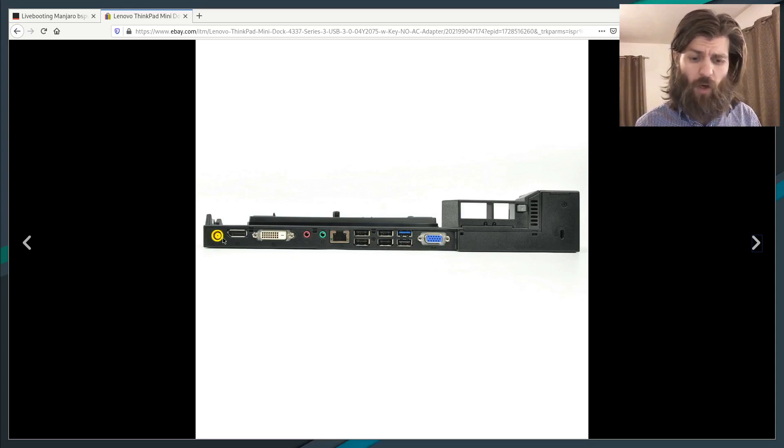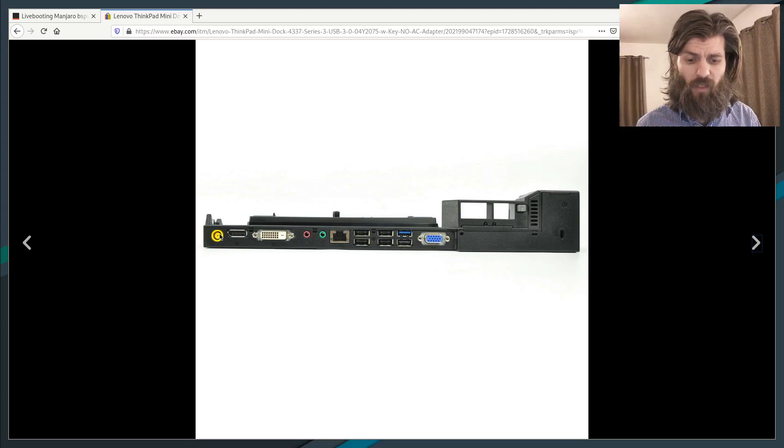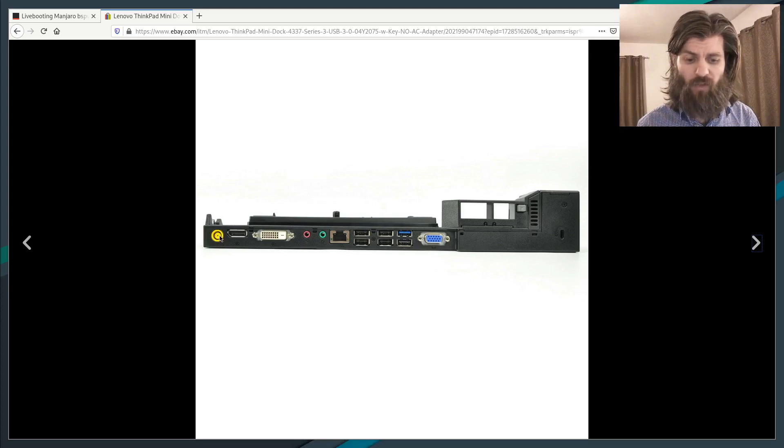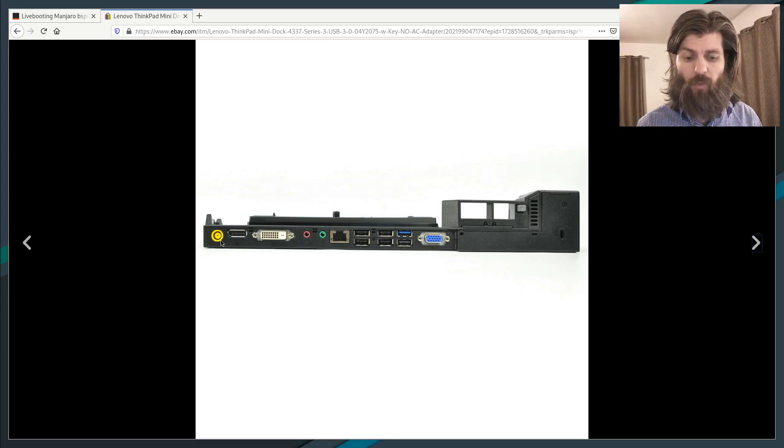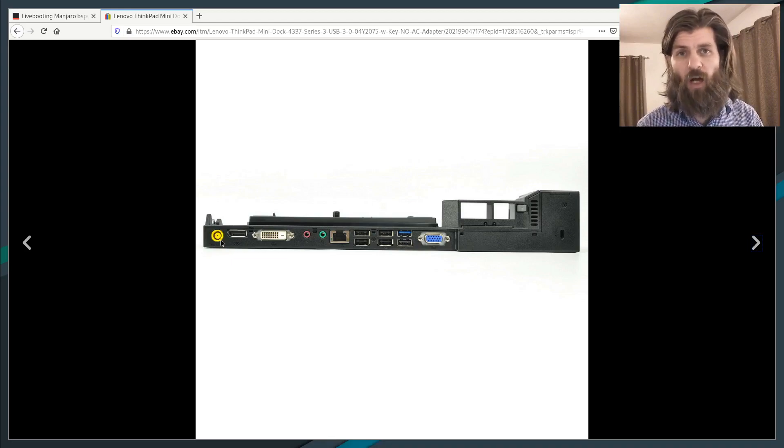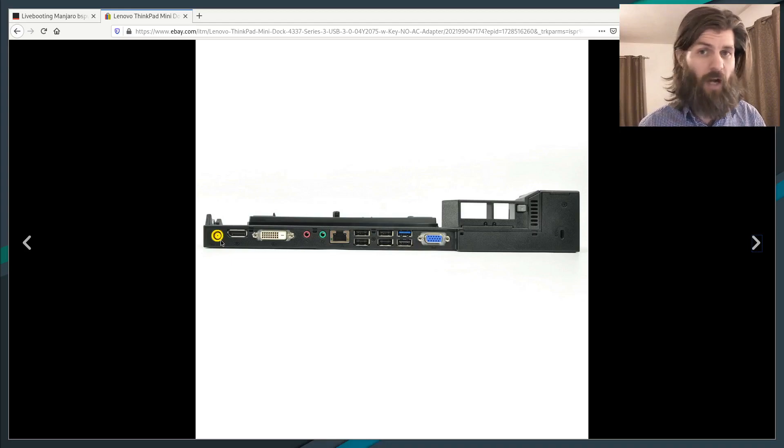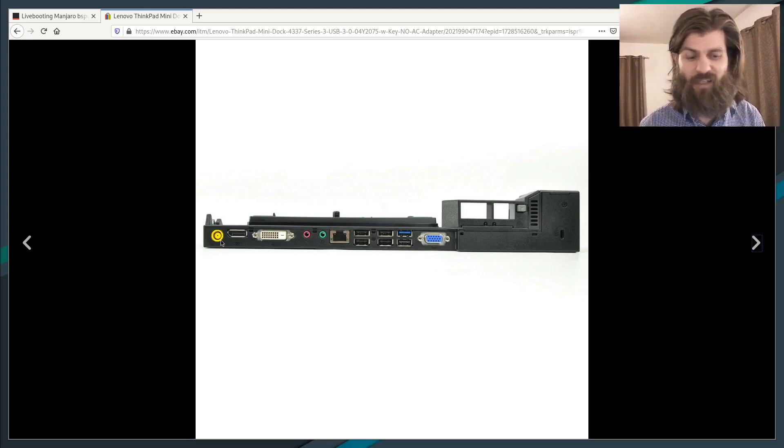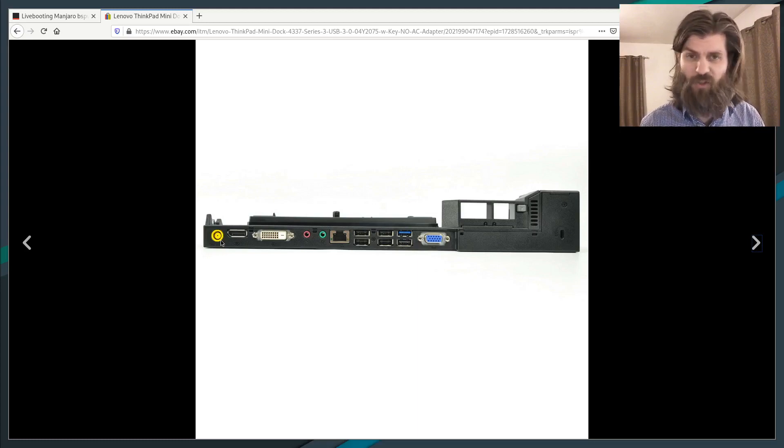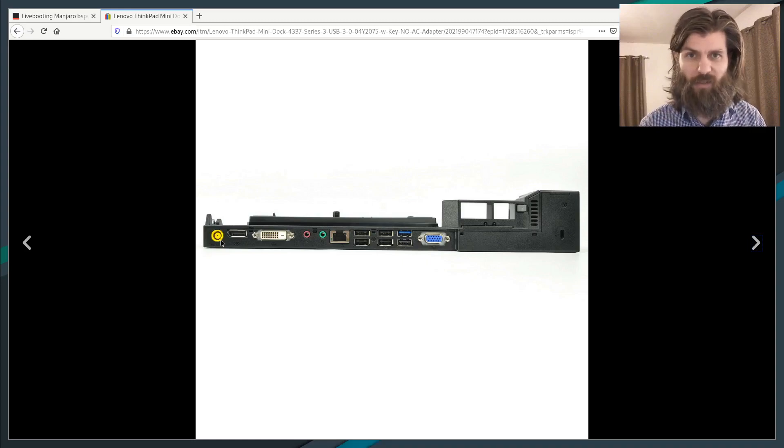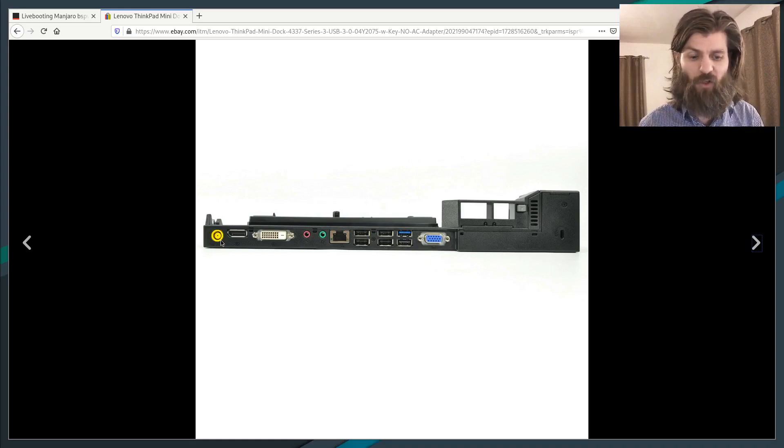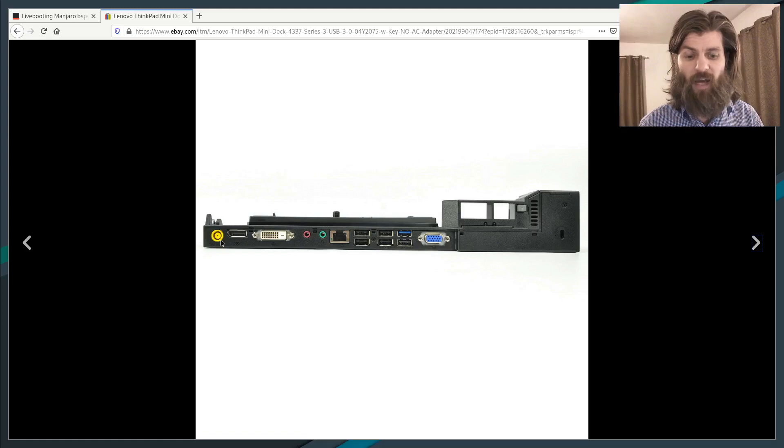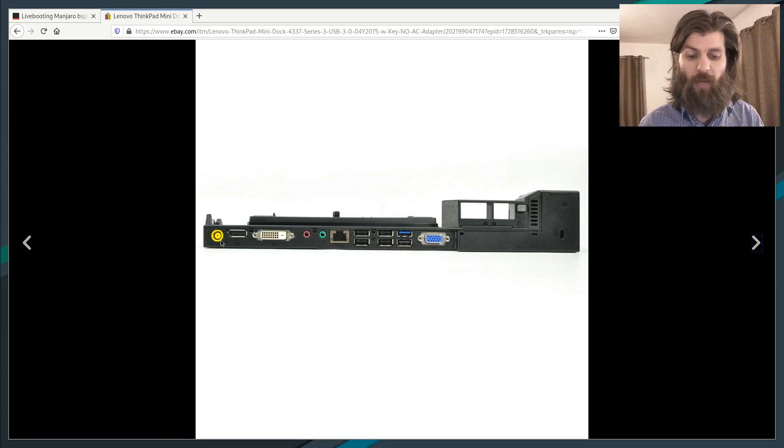So also of note is that it gets its power from this port here. You need to have a 90 watt power adapter. A 65 watt power adapter won't work. It'll just error out and say it doesn't have enough power or it just will blink and it won't actually power and turn on the laptop. So you need a 90 watt power ThinkPad power adapter for that.